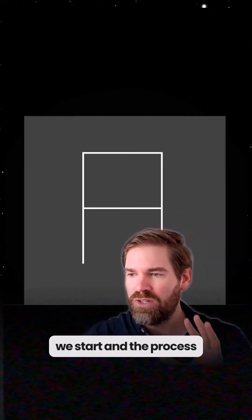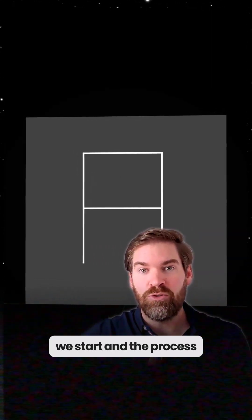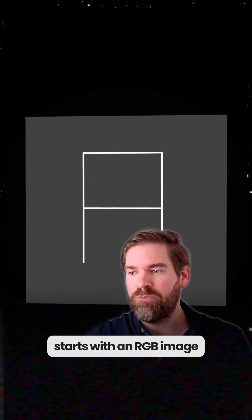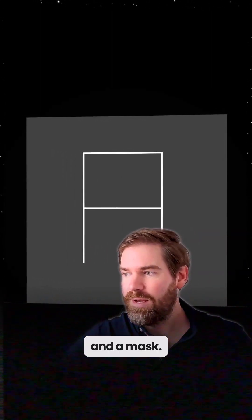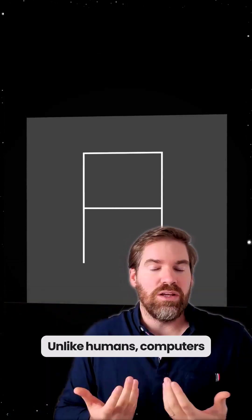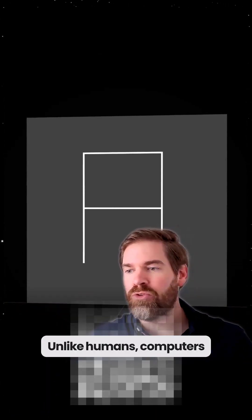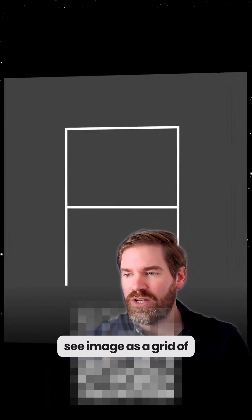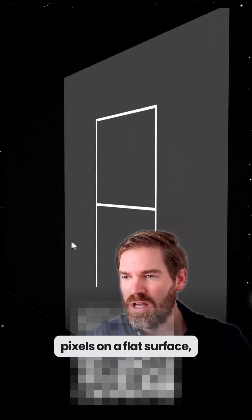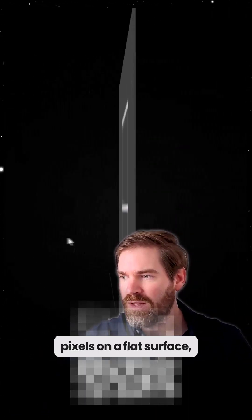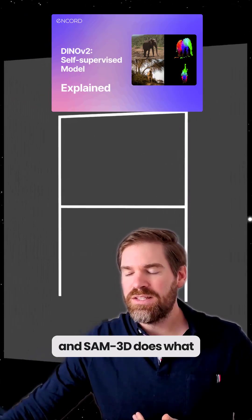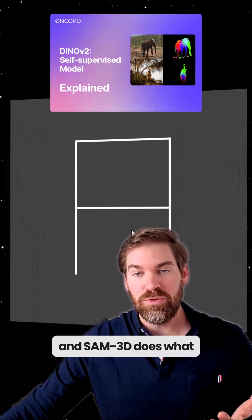So essentially we start and the process starts with an RGB image and a mask. Unlike humans, computers see image as a grid of pixels on a flat surface and SAM does what it does.